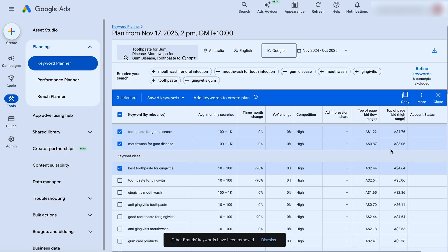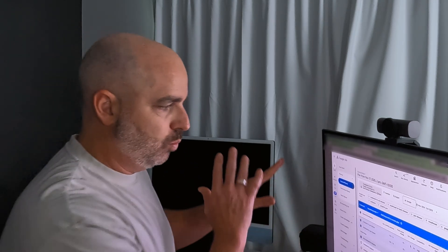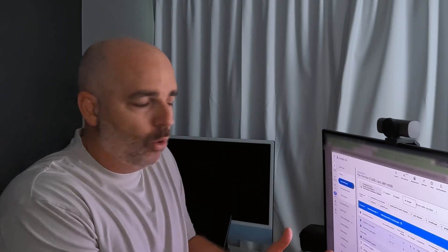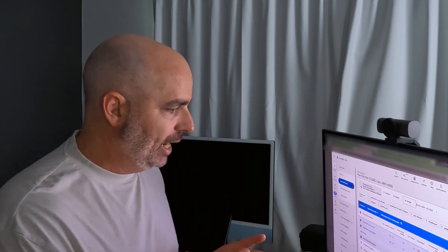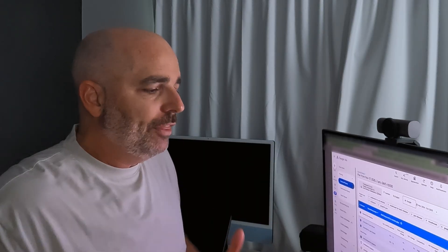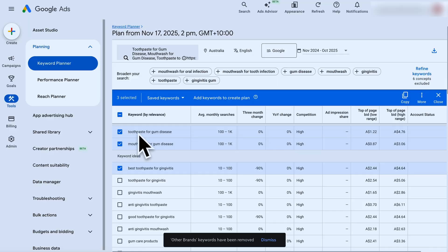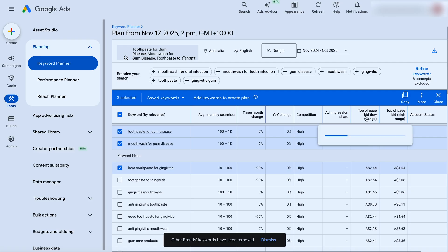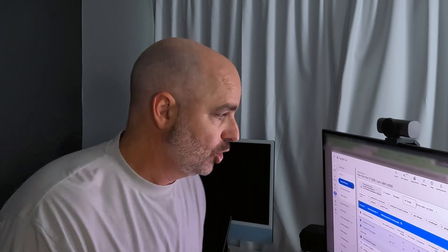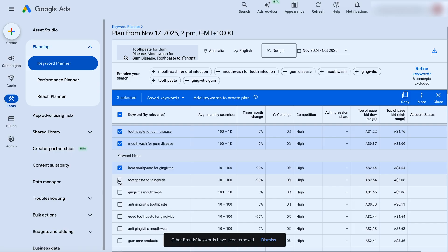In days gone by, you used to take a lot of note of the CPC and year-on-year change and competition. This data reflects what happened previously, and in such a fast-moving pace, I wouldn't get too caught up in the CPCs — it's really about finding themes and grouping them together. One thing to keep in mind: when talking about starting budgets, you want to be pushing at least 10 clicks a day, especially for search campaigns. For 'toothpaste for gum disease' at $1.22 to about $5, I'd say a starting budget of at least $50. Take the higher CPC and multiply it by 10. Focus on the top-of-page bid — those top four positions — especially as we move into more AI overviews results.